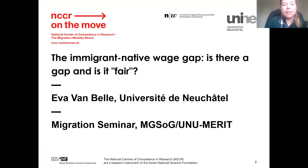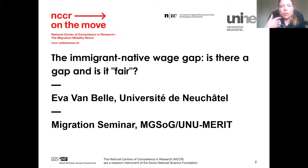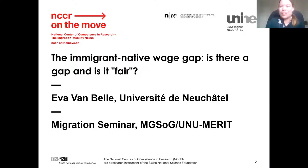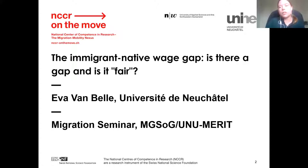My name is Eva and I will talk to you about the immigrant-native wage gap in the next 40 minutes. Before I start, I want to clarify that this is work in progress, so I apologize that I won't be able to show you any definite results or give any answers on the questions I'm going to raise. I hope it will still be interesting, and I'm very much looking forward to the discussion.